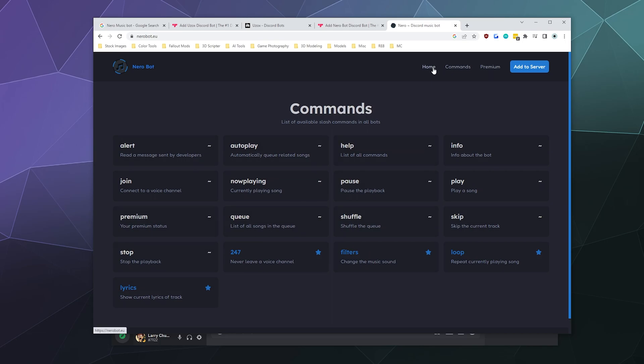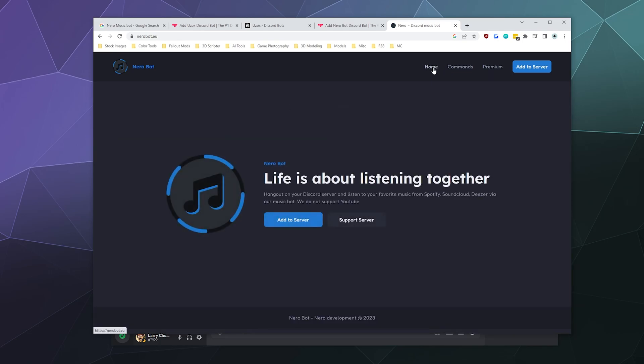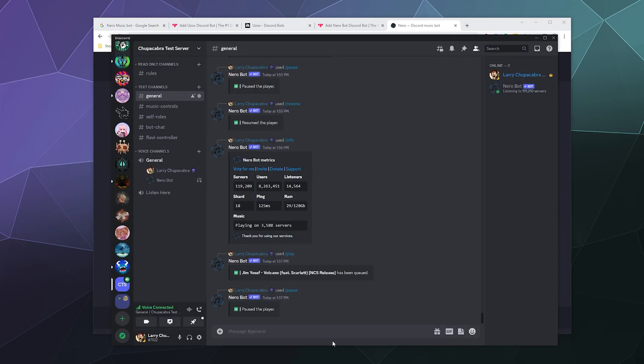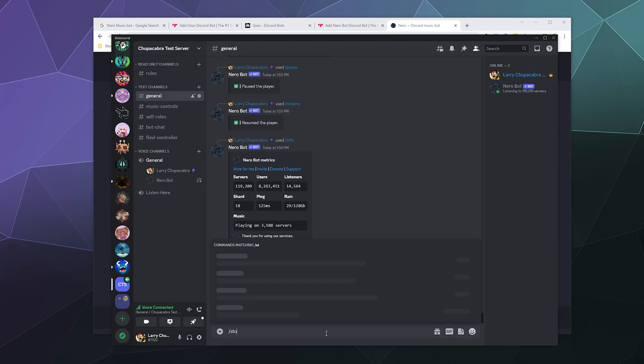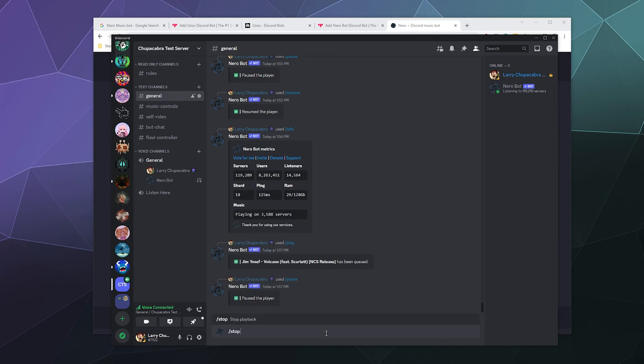So if you're interested in this bot, check it out for yourselves. It's called Nero bot or Nero software inside the app directory. I've been your host Larry, don't forget to like and subscribe. I'll put the links to this in the video description, and I'll catch you next time. Bye everybody, and have a good one. This has been a brief look at Nero bot.